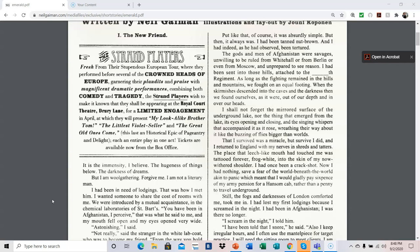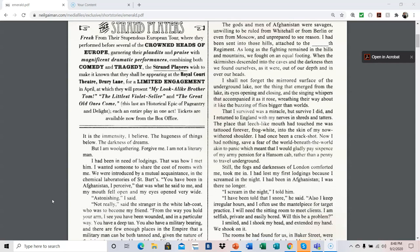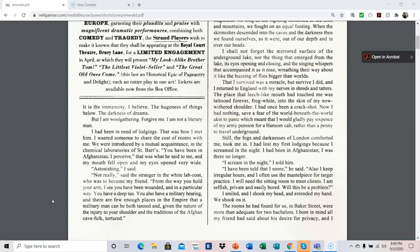Still, the fogs and darkness of London comforted me, took me in. I had lost my first lodgings because I screamed in the night. I had been in Afghanistan. I was there no longer. I scream in the night, I told him. I have been told that I snore, he said, and I also keep irregular hours, and I often use the mantelpiece for target practice. I will need the sitting room to meet clients. I am selfish, private, and easily bored. Will this be a problem?